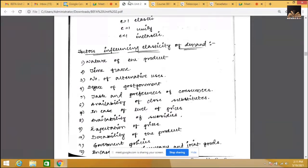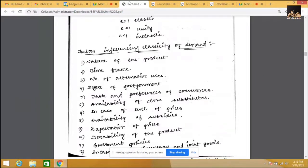The concept is: in the case of necessities, the demand is inelastic. In the case of comforts and luxuries, the demand is elastic. Elastic means: if the price comes down, the demand goes up, and if prices increase, the demand reduces. For comforts and luxuries it is elastic; for necessities it is inelastic — the demand doesn't differ whatever may be the price.